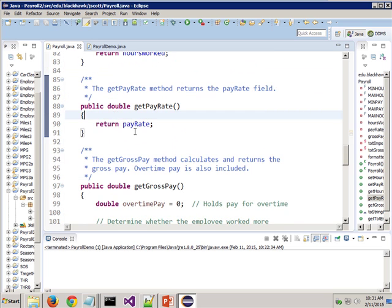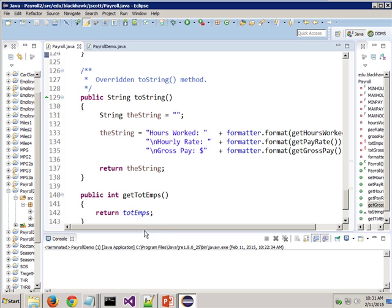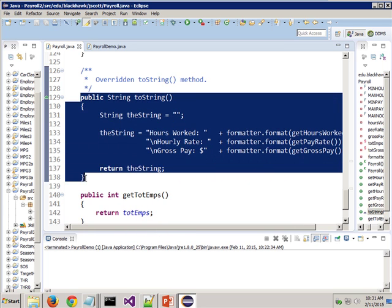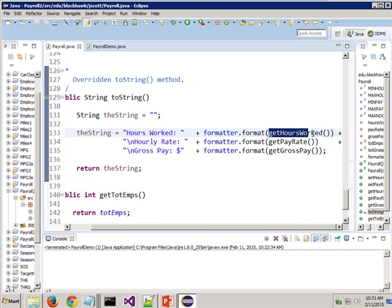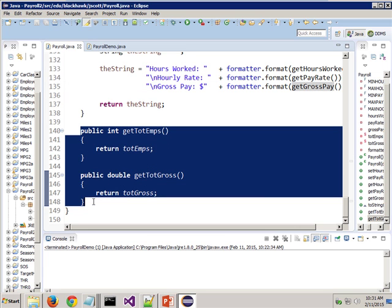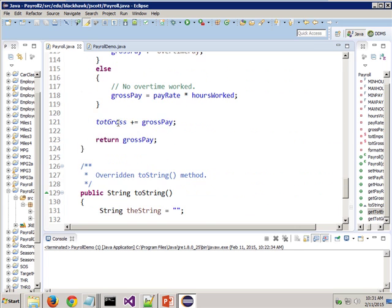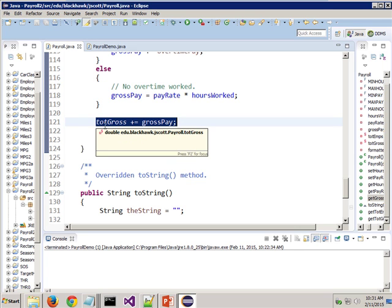The getters are the same for hoursWorked, payRate, and getGrossPay — I didn't change any of those. But I overrode the toString method. This is what I print out at the end in those nice little boxes with information about the person. I call getHoursWorked, getPayRate, and getGrossPay. And then there's what's new: this allows me to get the total number of employees and the total gross. When we're figuring out the total gross, after we figure it out, we add that to totalGross — so that's an accumulator, accumulating the gross pay for all employees.